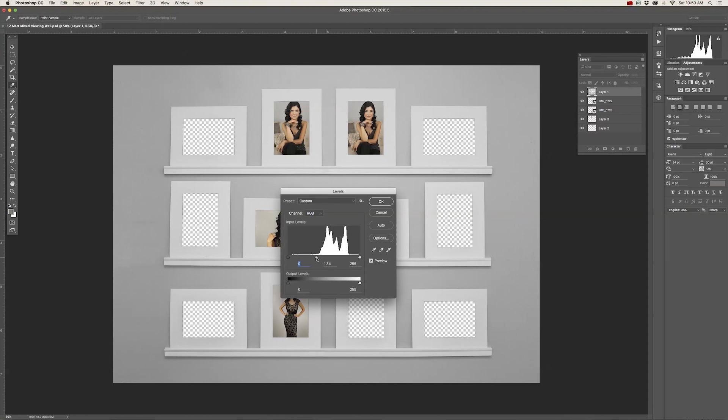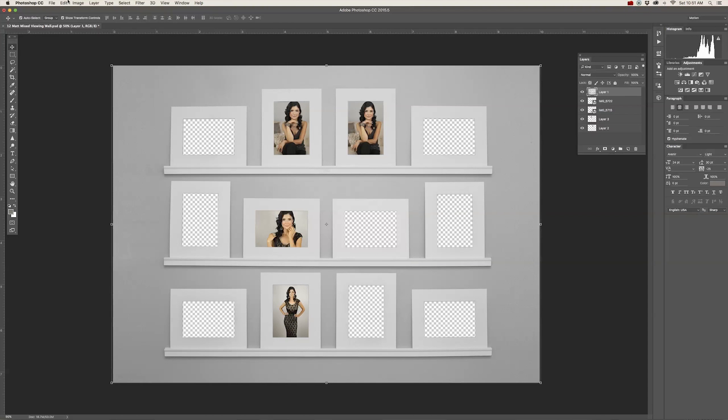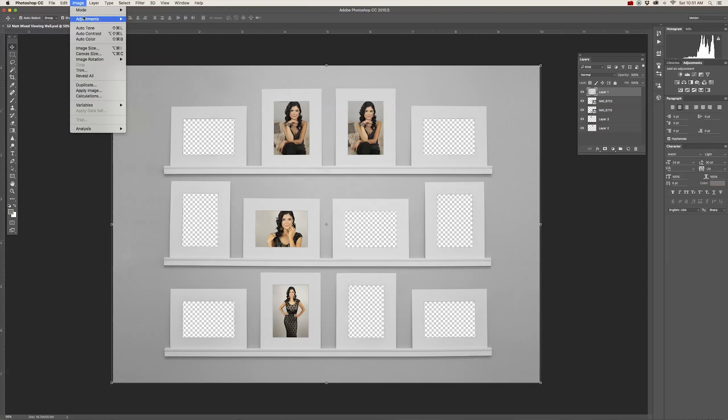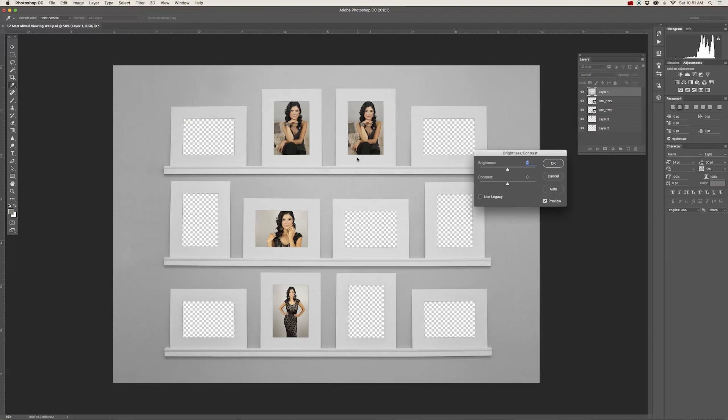With the middle slider, I want you to drag it over to the left and move the slider over until it hits about 1.30 to about 1.36. That's pretty bright right there. Then click OK.